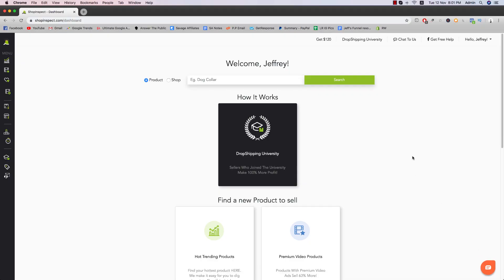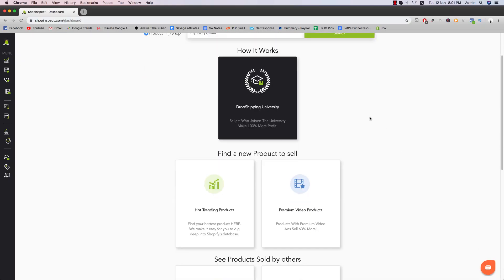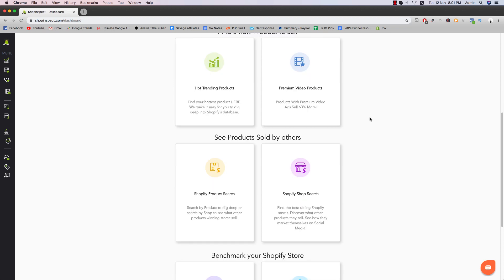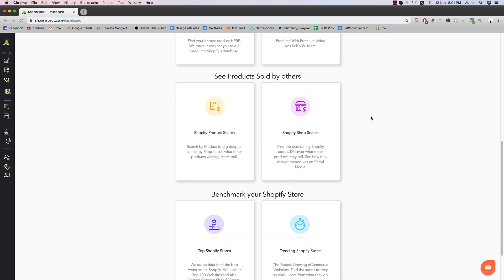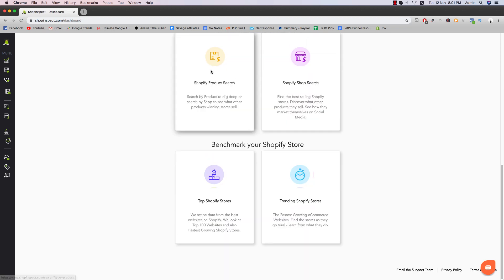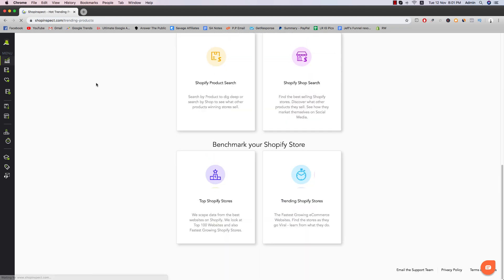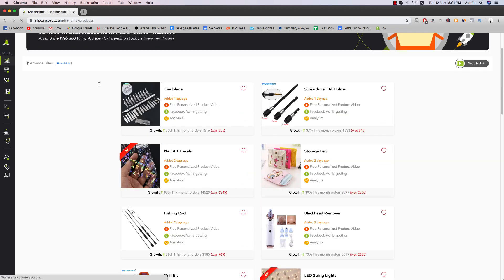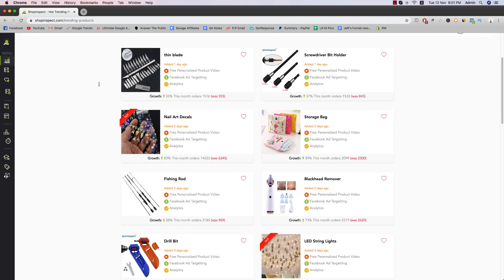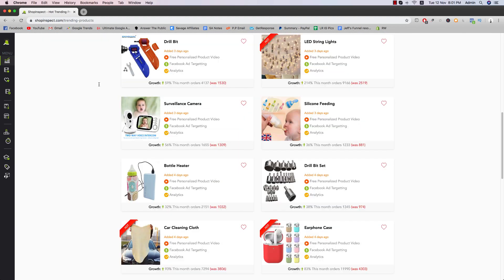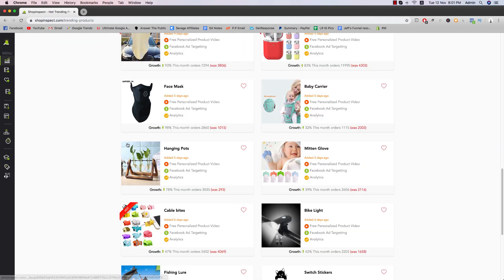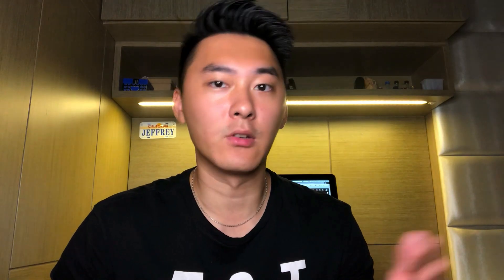So now we're going to talk about the software. How do you actually find these particular products? So this is going to be a software called ShopInspect. What's great is that I've hooked you up with a 50% discount code as well as a free trial. So don't worry, you can try it for free and I'm going to be hooking you up with 50% discount code down below.